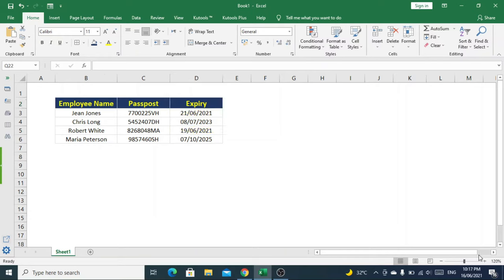For instance, we have employee names, their passport numbers, as well as passport expiry dates.